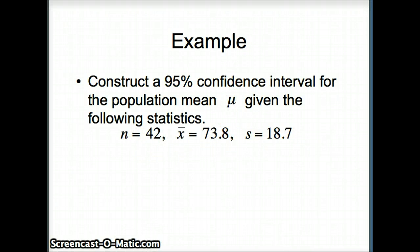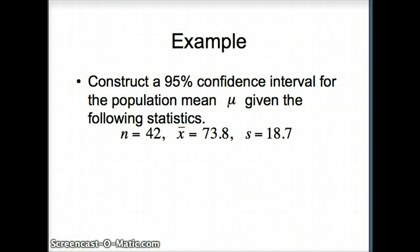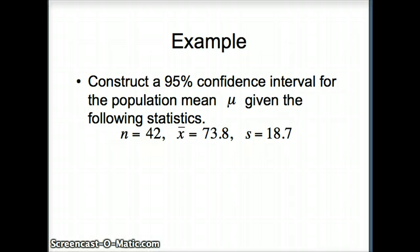We could answer this question by using our formula, x bar plus or minus t alpha by 2 times s over root n. We could answer it by using Minitab and plugging in the statistics. We want to do it one more way, constructing an artificial data set that has those characteristics.